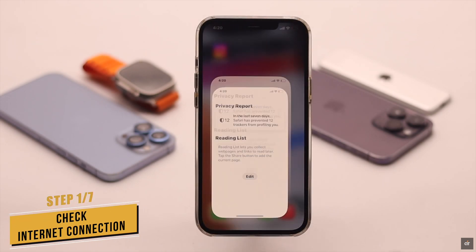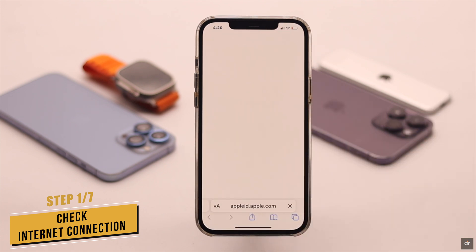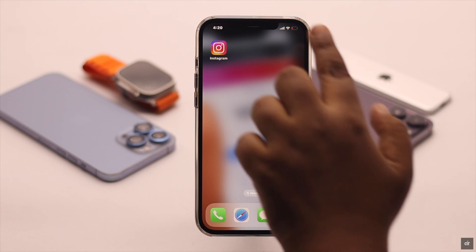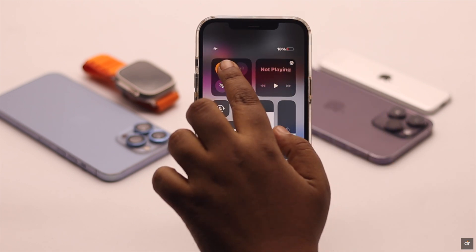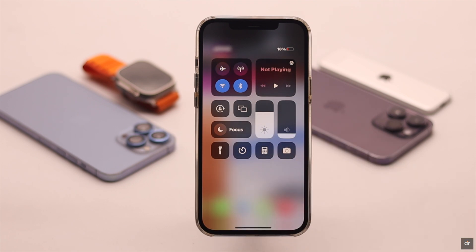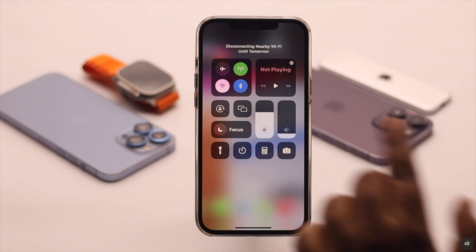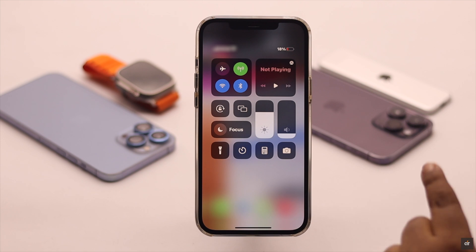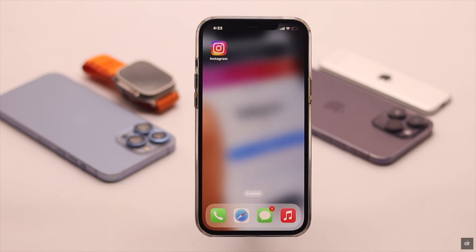First you need to check you have a proper internet connection. If you don't have a good internet connection you won't be able to upload a video on your Instagram account. To fix it, turn on airplane mode, wait a few seconds, then turn it off — it will refresh your internet connection. Also, if you're using Wi-Fi switch to cellular data or vice versa, but make sure not to use cellular data and Wi-Fi together as that can cause connection issues which in turn can cause the problem with uploading videos.